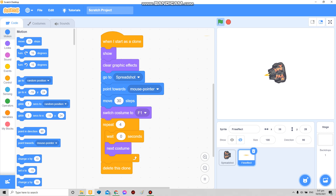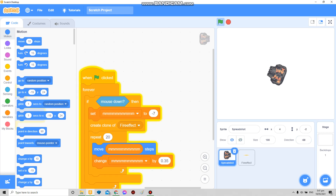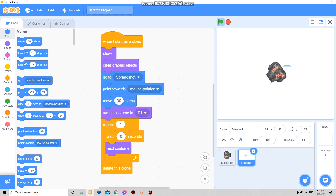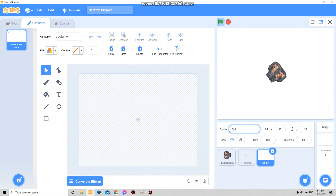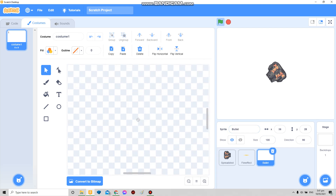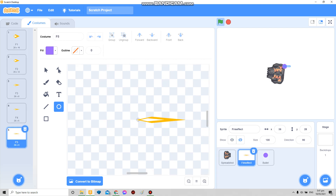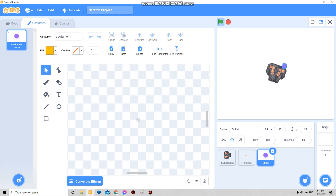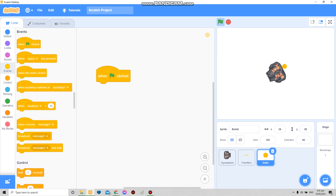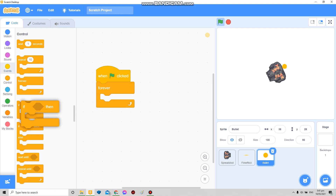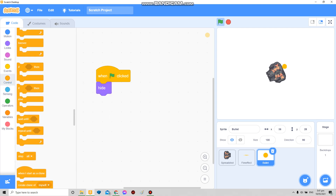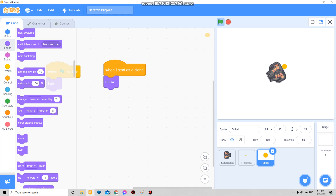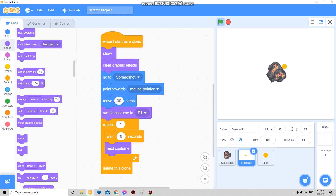Boom boom boom boom like that. Then for the bullet, just make a bullet like this. Forever, if — you click hide over there. Then when this clone starts, show, clear graphic effects — copy this except for that.